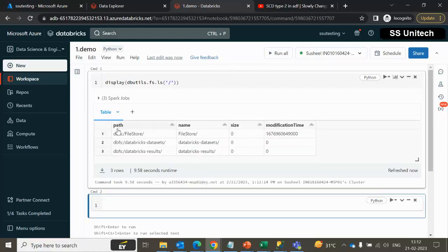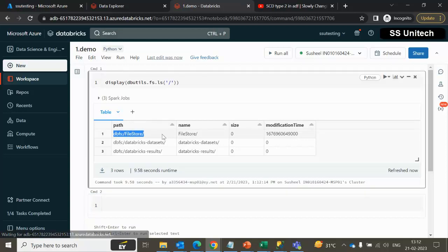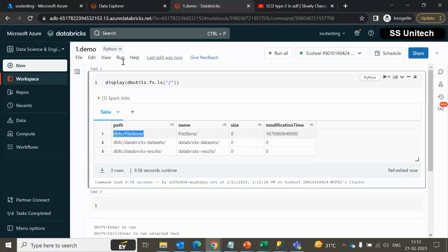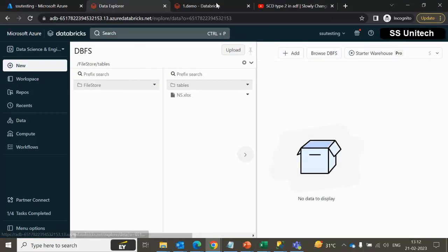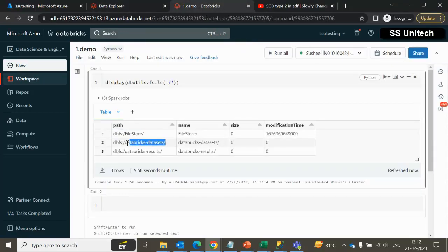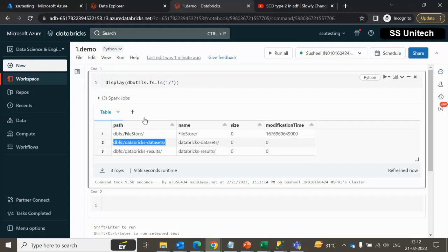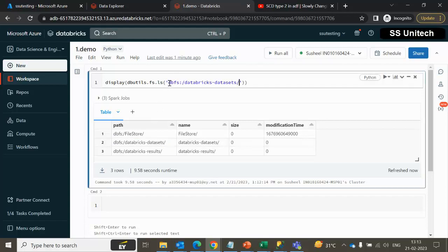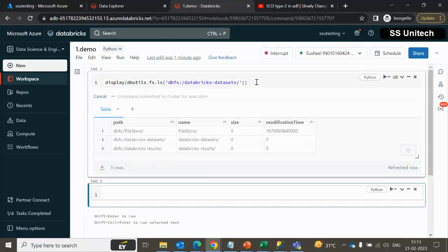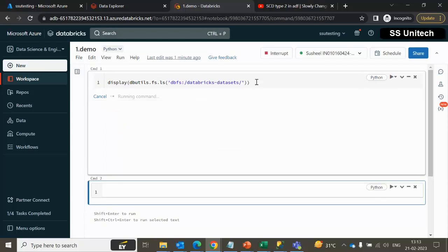We can see the first column is the path, then the name, then the size, and then the modification time. The first entry we can see is the FileStore, which is visible inside the UI. But the other two are not visible in the UI, as I explained in the slides — those two folders are also available. If you want to see how many files are available under a folder, we can copy the path and specify it instead of the slash. Providing DBFS in the path is optional — either you can use it or skip it and it will return the same output.